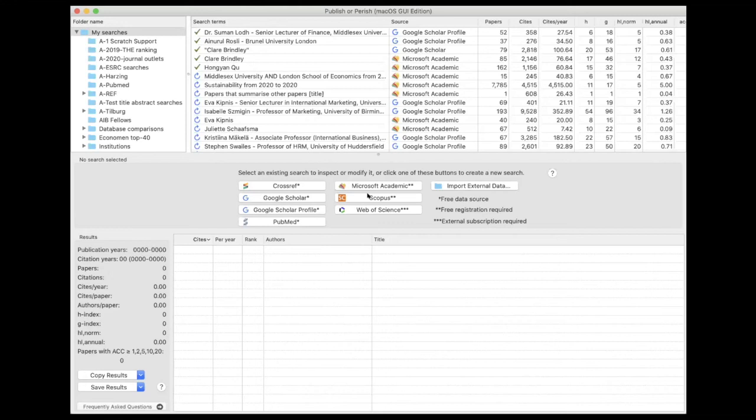Then after that, Microsoft Academic, then Scopus. Crossref and the Web of Science are probably relatively similar. If you work in the sciences or in the life sciences, then there won't be a huge amount of difference between the different data sources in terms of the level of coverage.